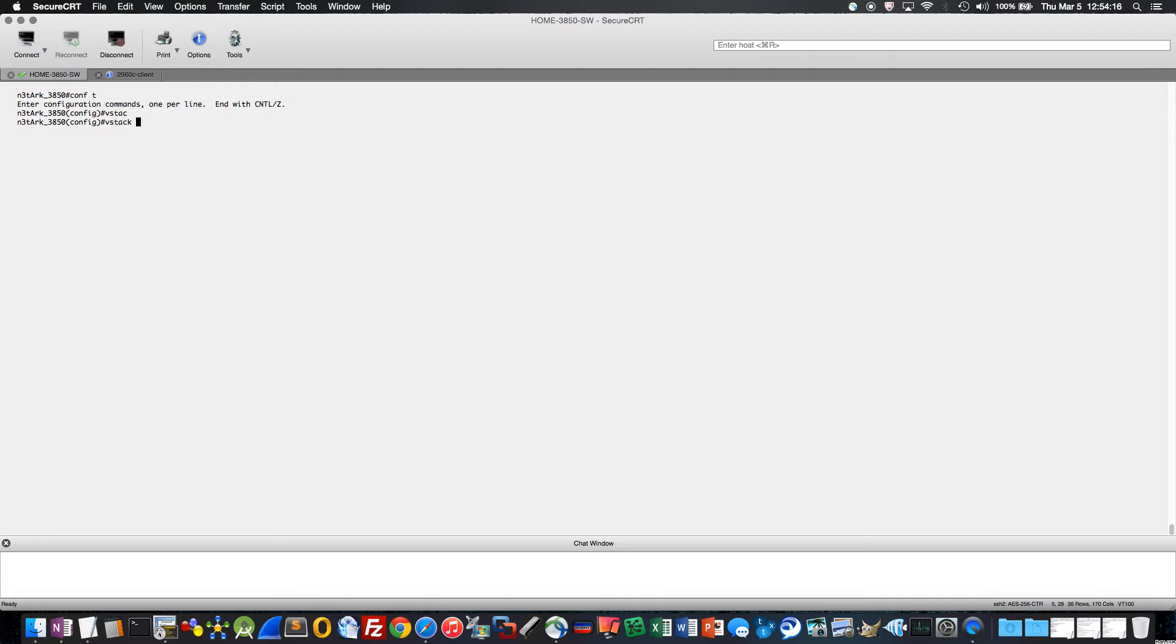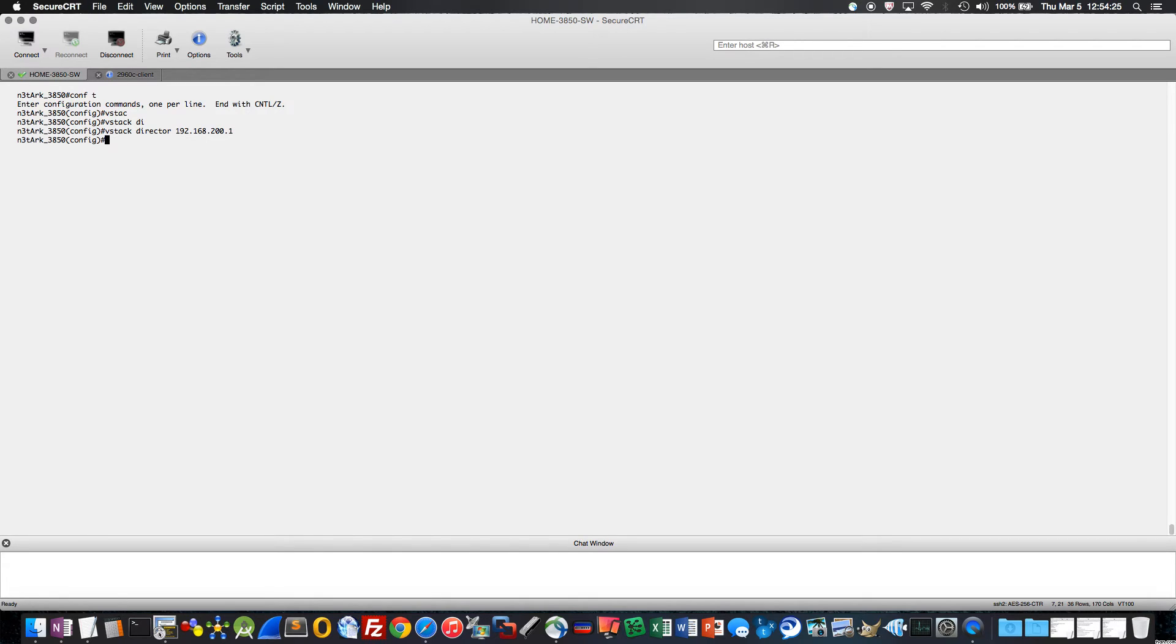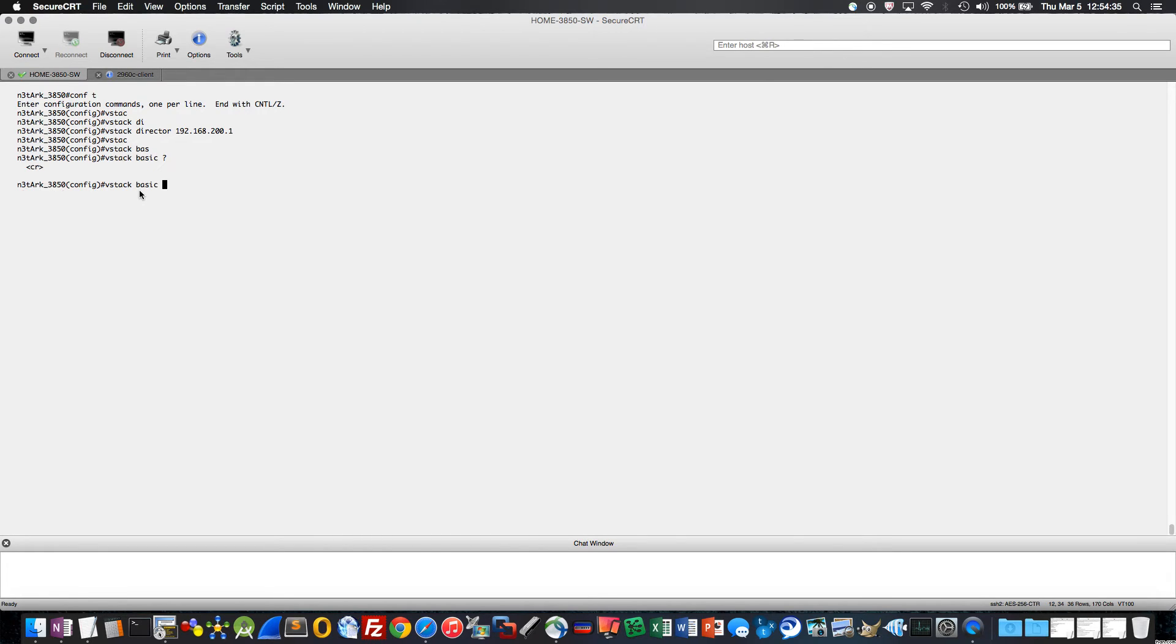The key command is vstack. That is the key Smart Install command. And I'll say vstack director 192.168.200.1, which happens to be the SVI, the switch virtual interface of vlan1. And I'll do vstack basic. Wow, that's really it. Really? That's it? Yes, that's all you do. And those two commands will get you started. You can see there's no other options, right? So I do that.